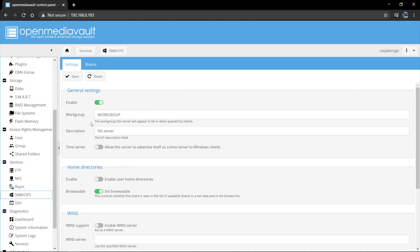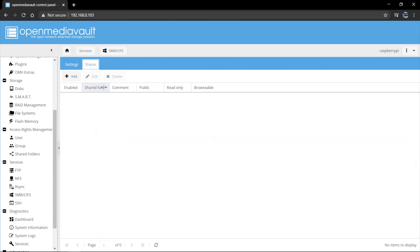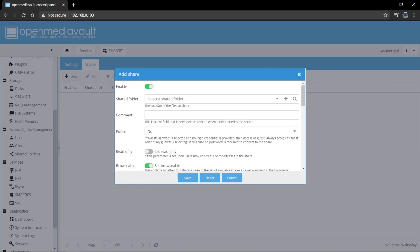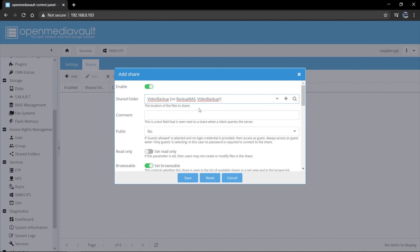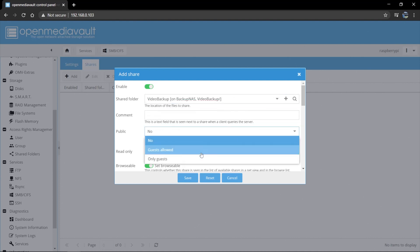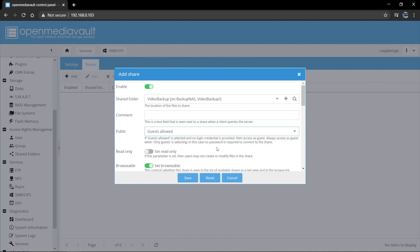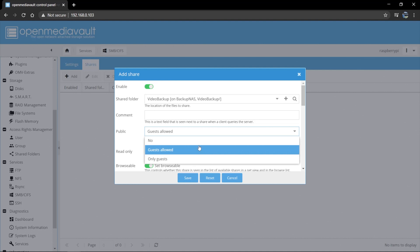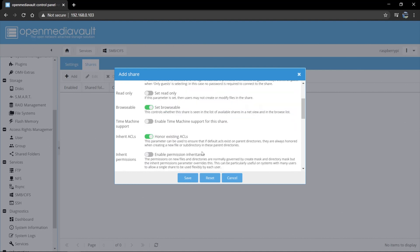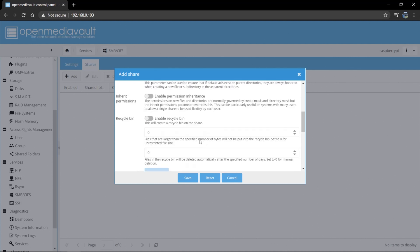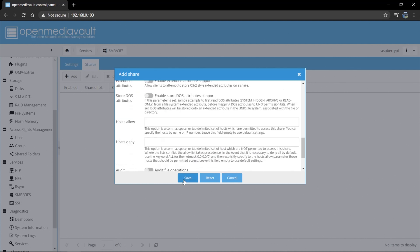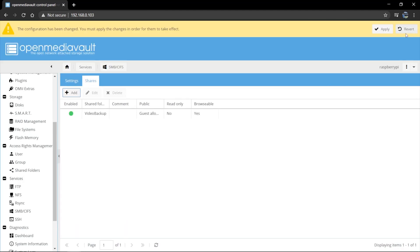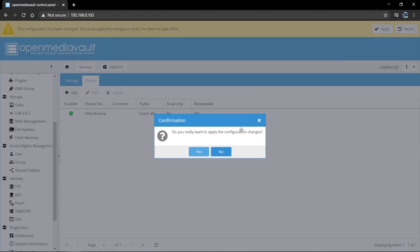Now that Samba has been enabled, we can go ahead to shares. And now we need to add the shared folder that we've created over here. We now need to add that to the Samba shares. So we go add. We select the shared folder that we want to add. Video backup. And we're going to make this guests allowed to enable people maybe without usernames to access this folder. Otherwise, you could make it no guests. It's up to you. It's not going to be read only. It's going to be browsable. You can just normally leave these settings as is. And we can go save. Configuration changes. Apply. Yes.